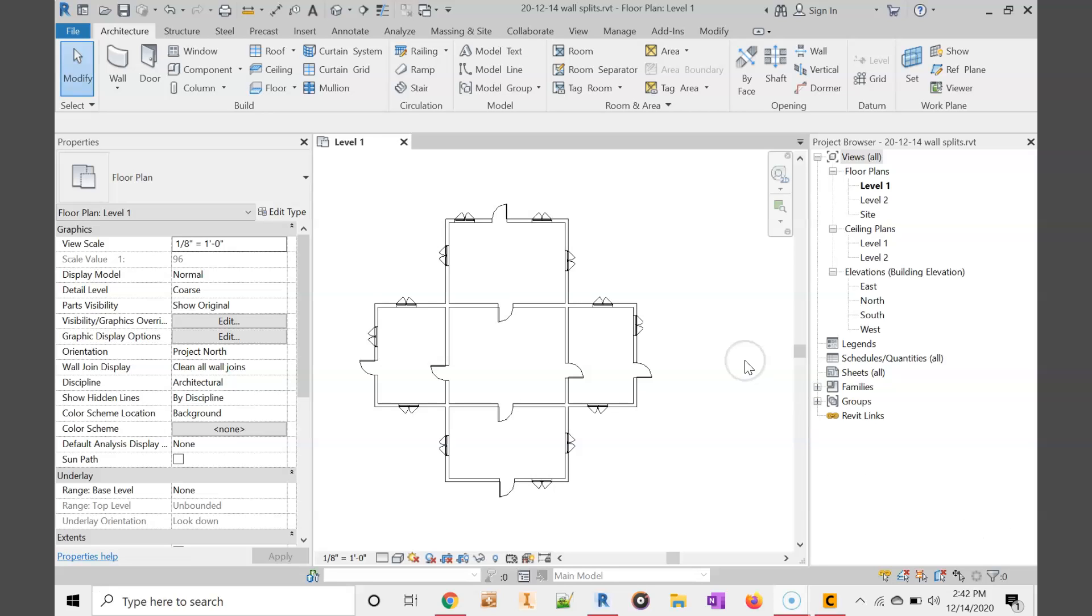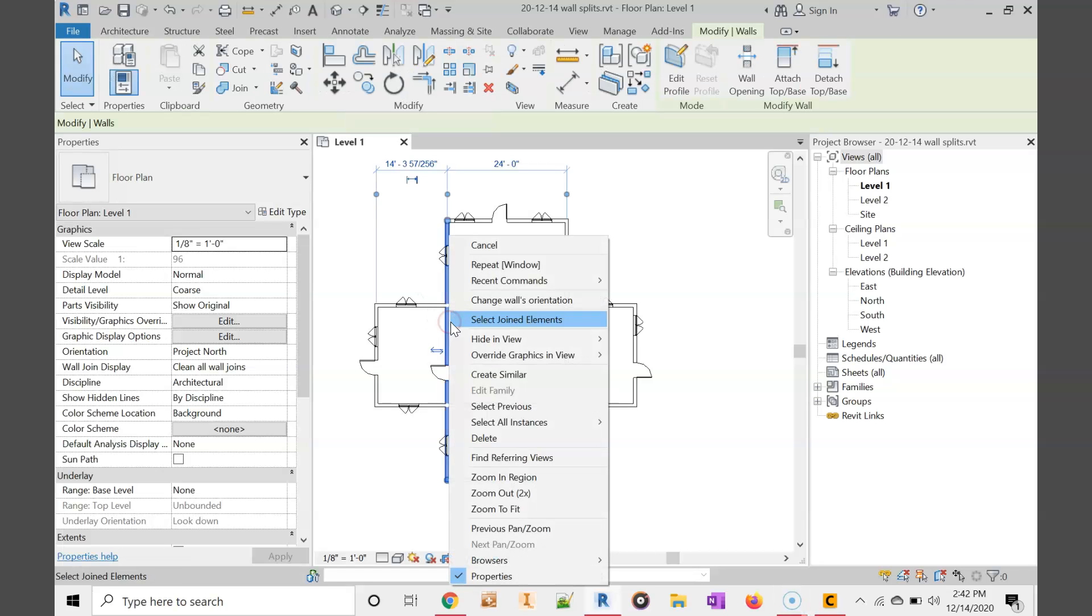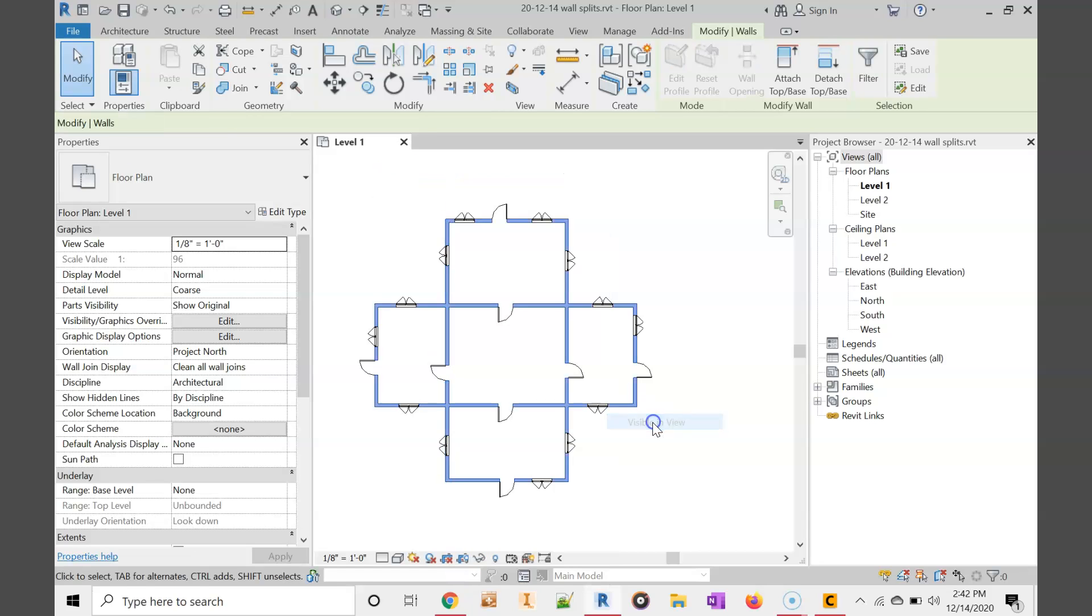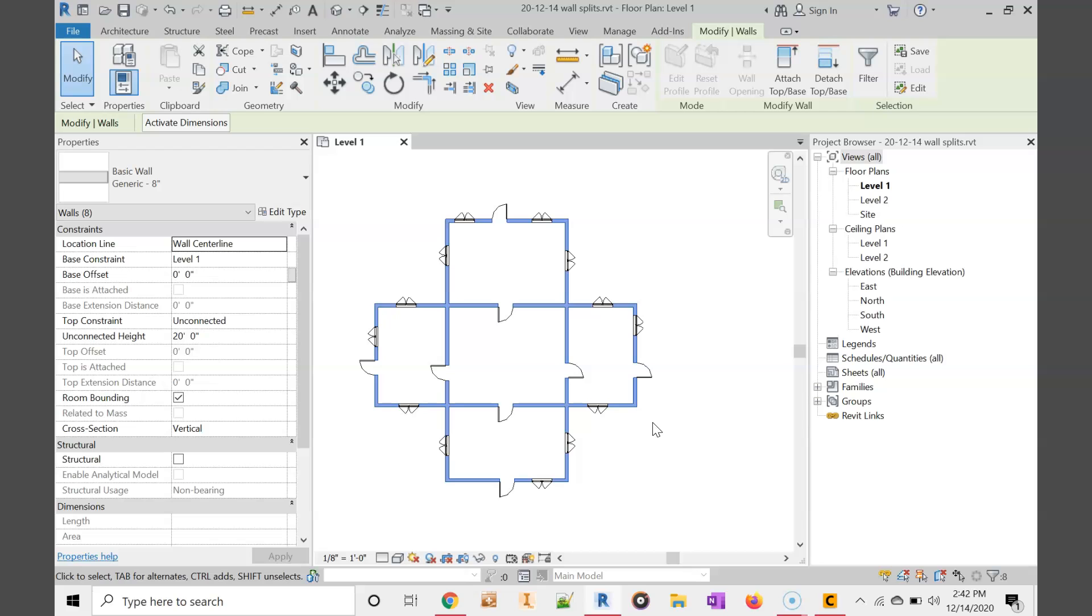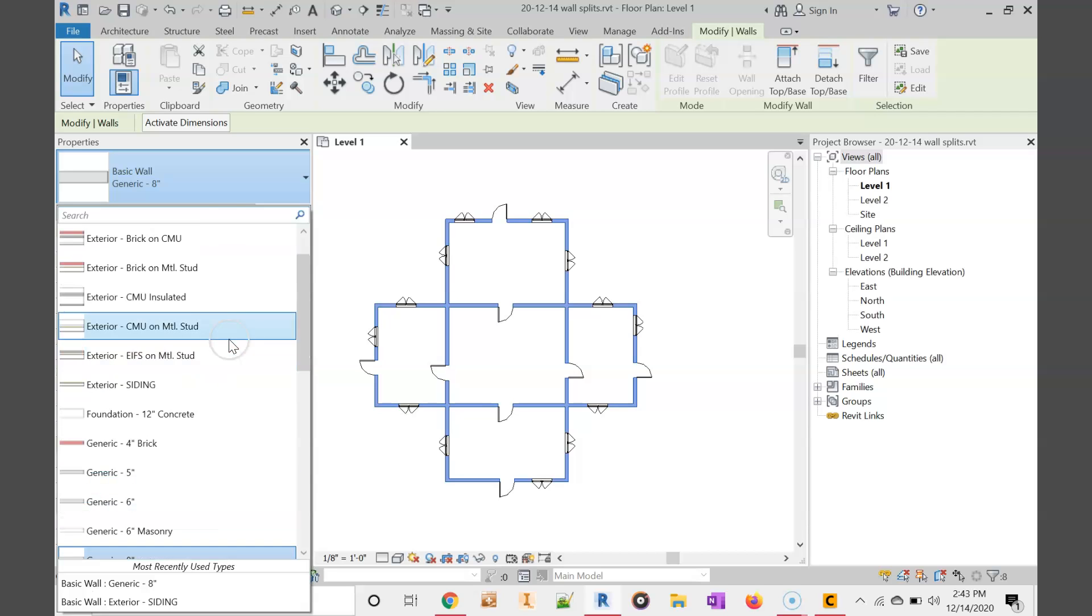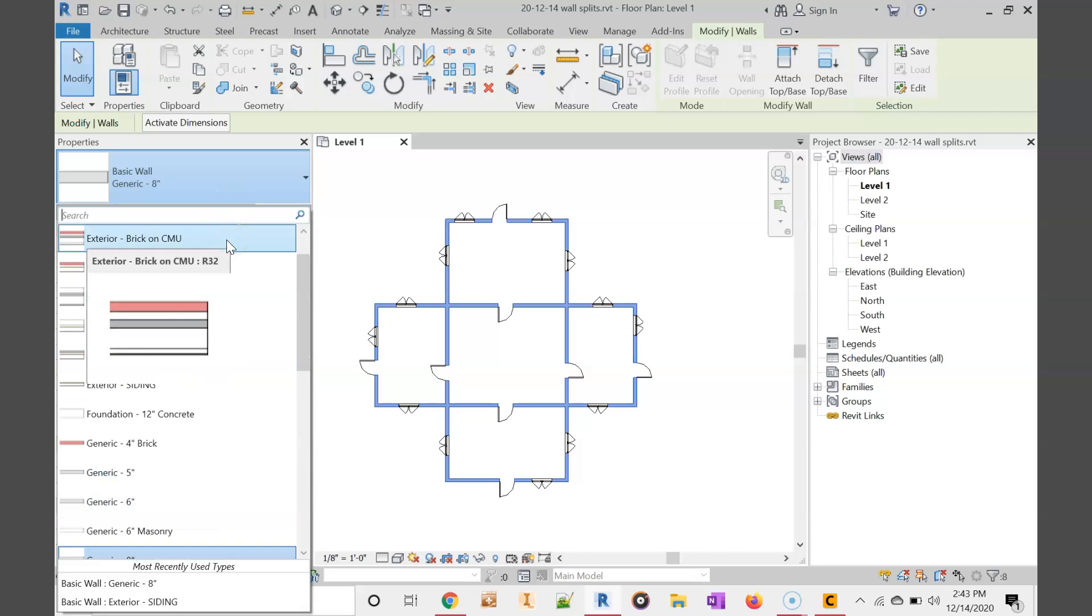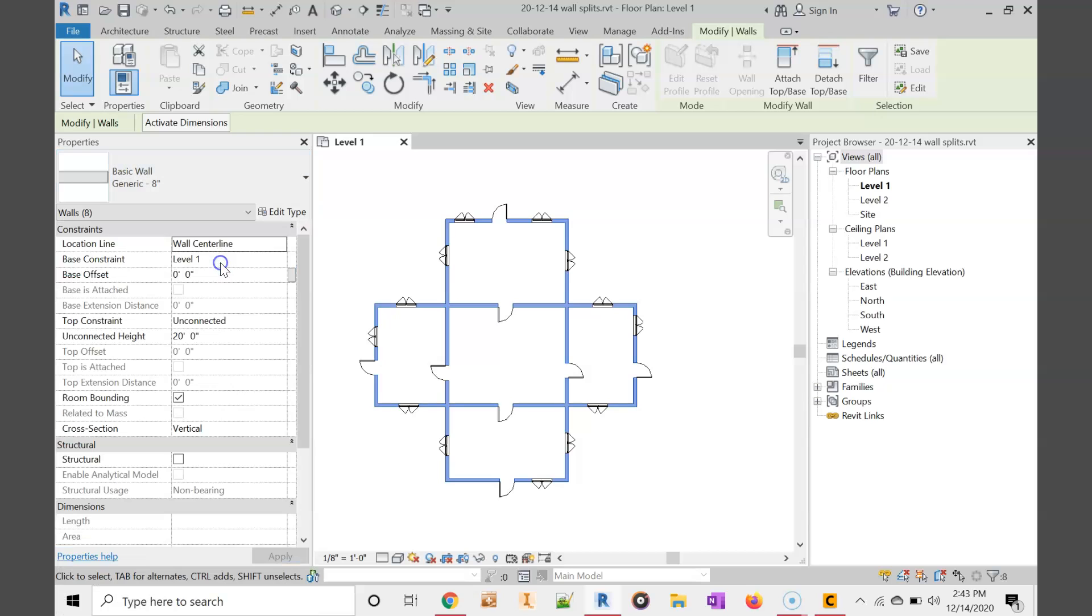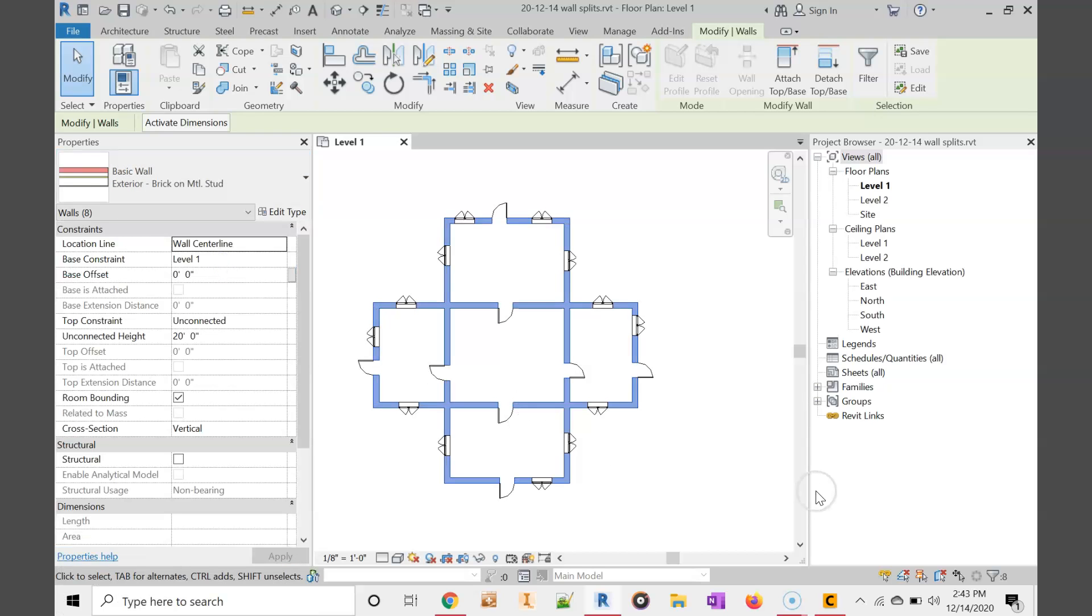First thing we can do is click on a wall and then right-click and choose select all instances in the visible view. Then we can choose a brick on stud wall. I'm going to look for brick on metal stud exterior. So now all those walls are now brick walls.